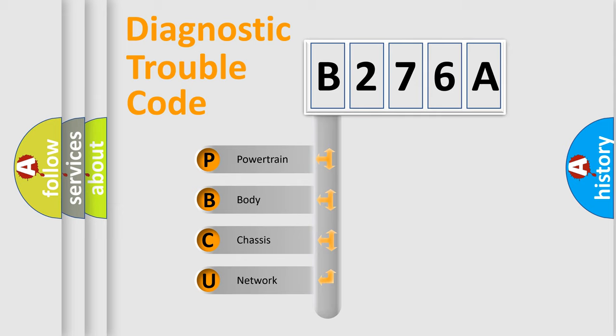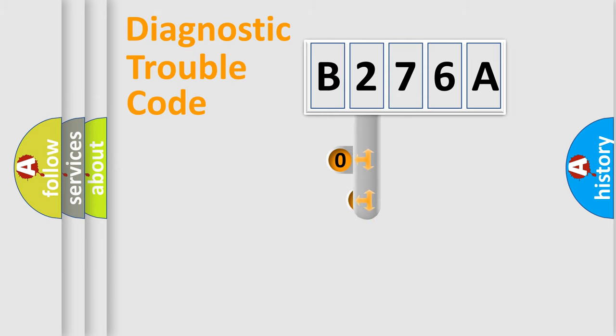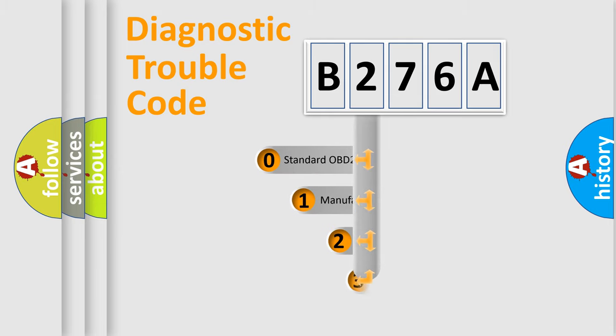We divide the electric system of an automobile into four basic units: powertrain, body, chassis, and network. This distribution is defined in the first character code.